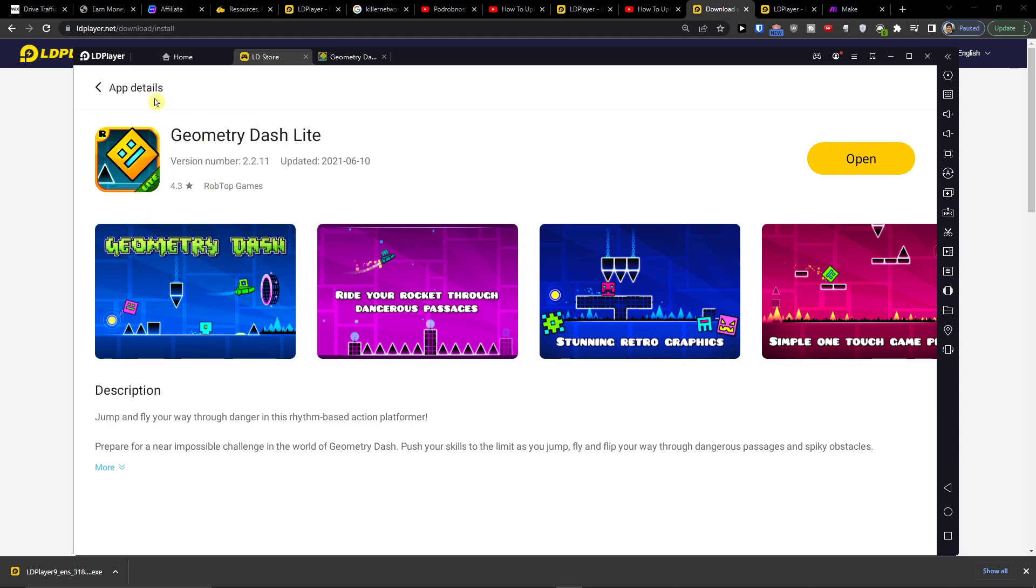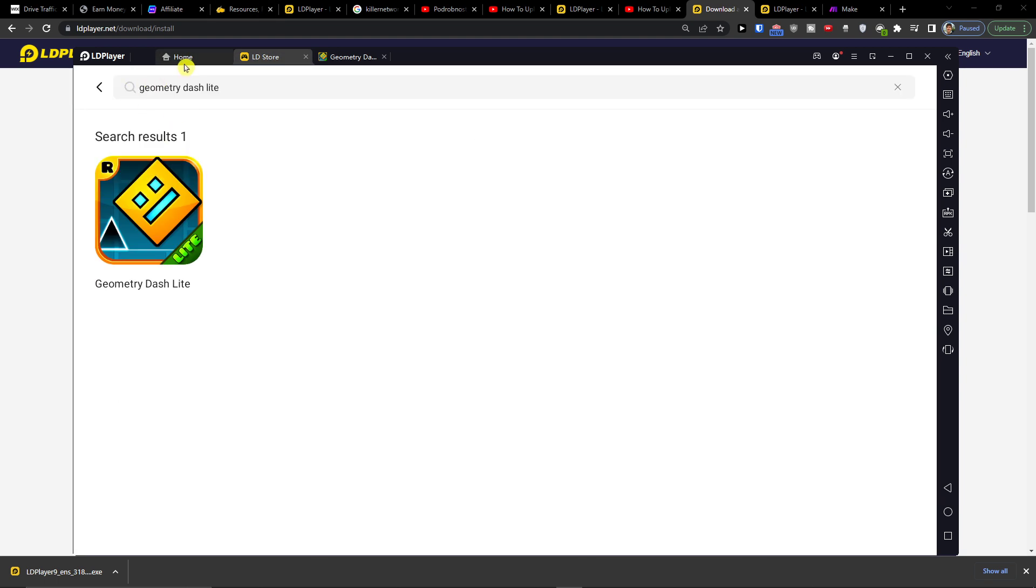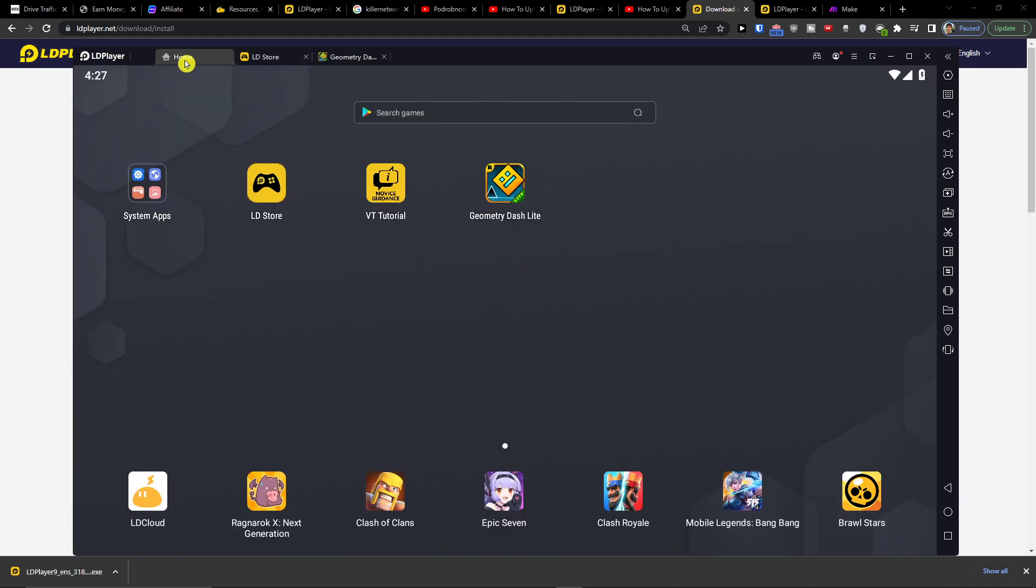...account, you can easily use Geometry Dash Lite in the LD Store. So thank you guys and have a great day. Goodbye, see ya!